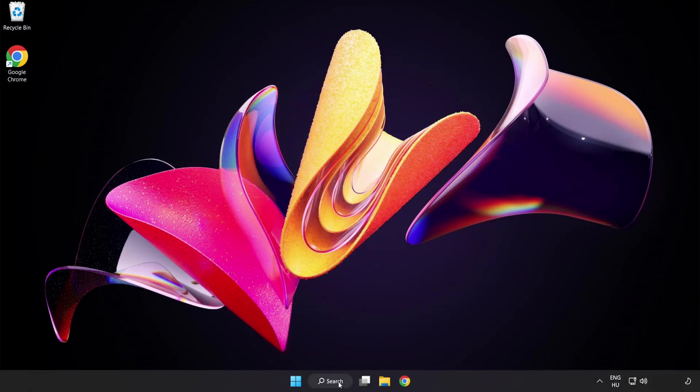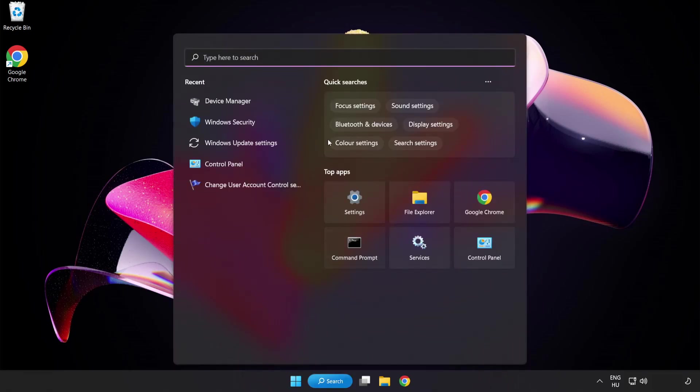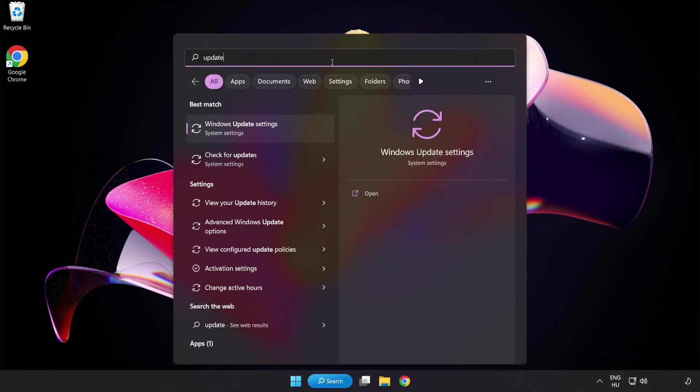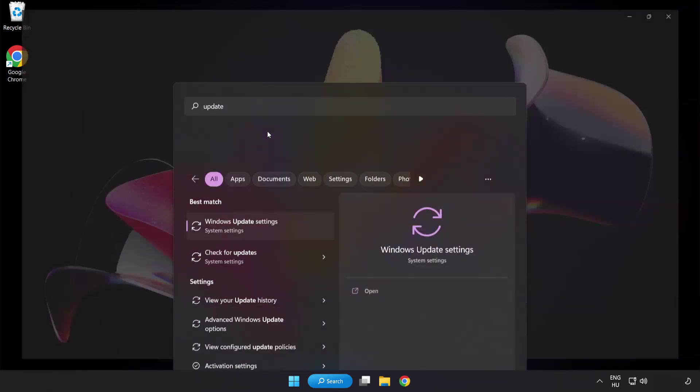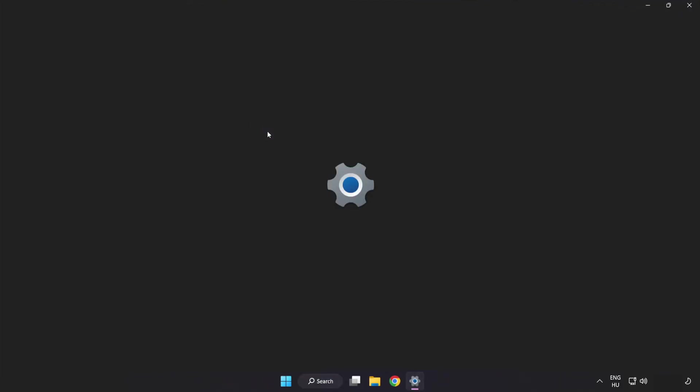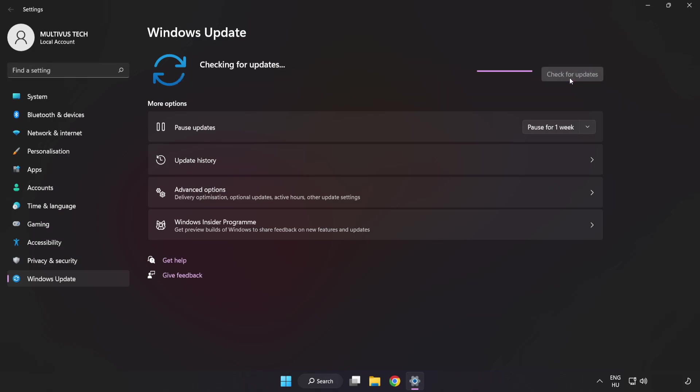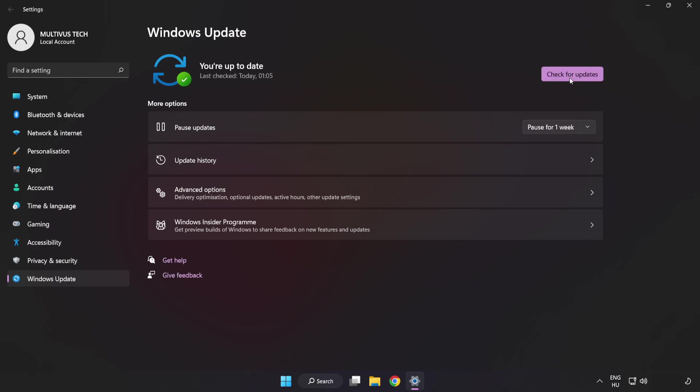Click search bar and type update. Click windows update settings. Click check for updates. After completed click close.